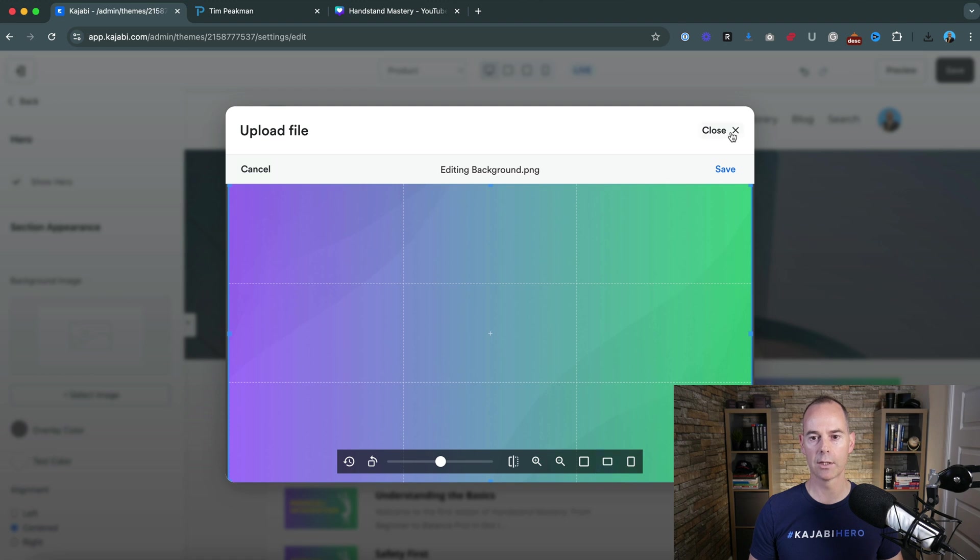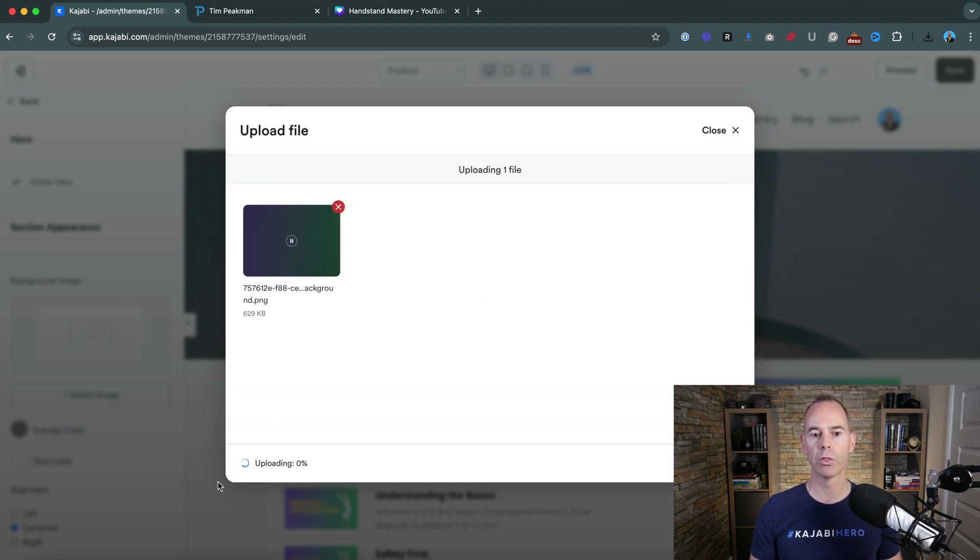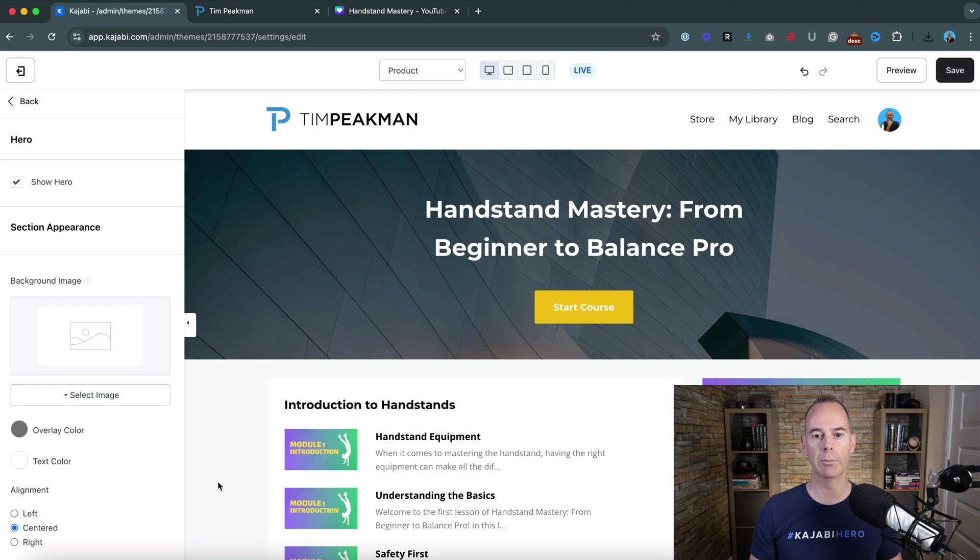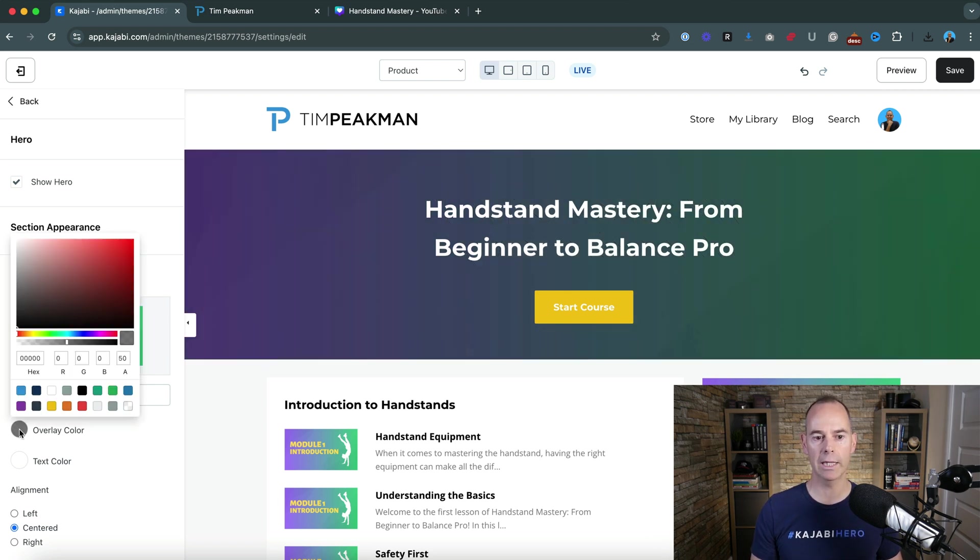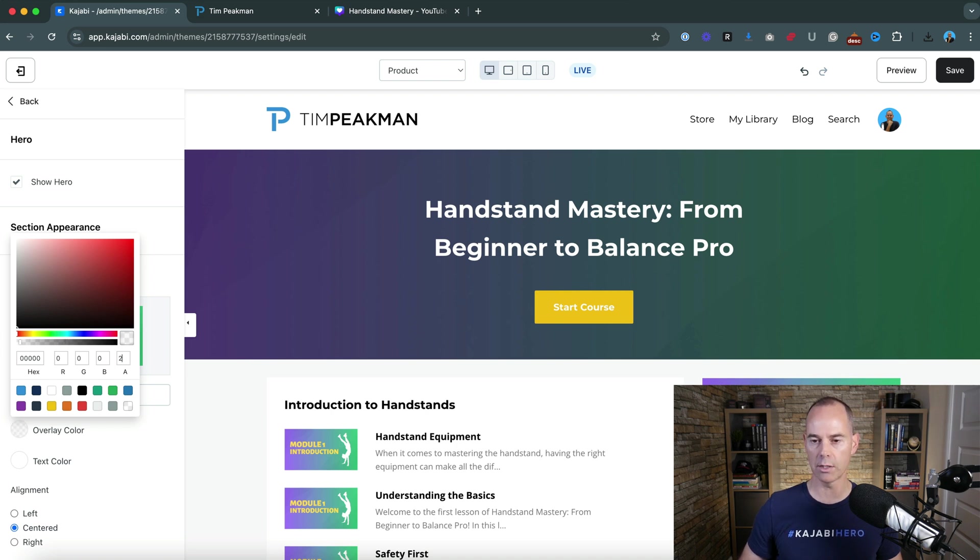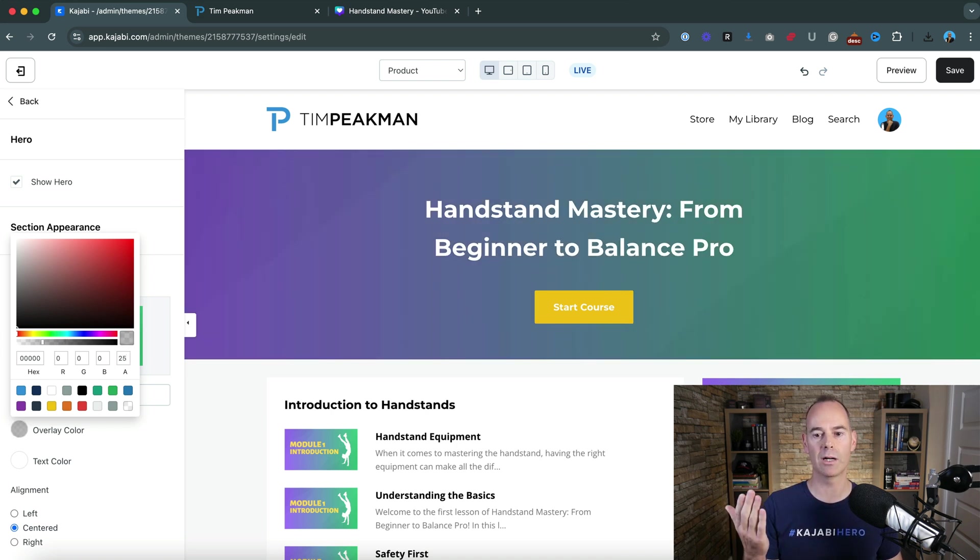And then what we need to do is we need to save that and then that should just pull through a bit of background imagery that we can see through there. So here it's got a color overlay, we can actually take this - it's a 50% transparency.